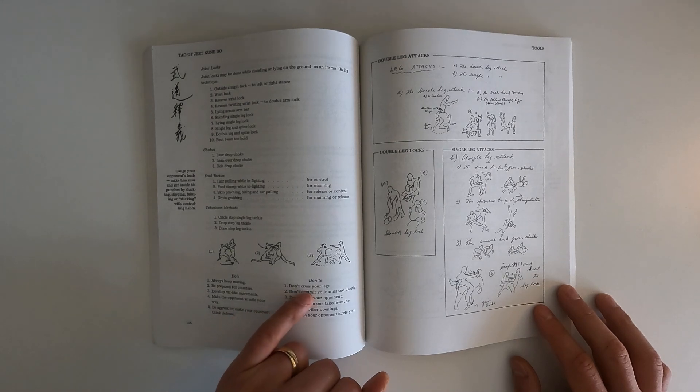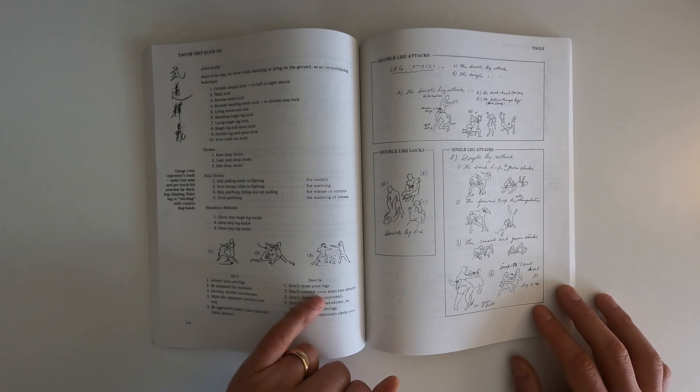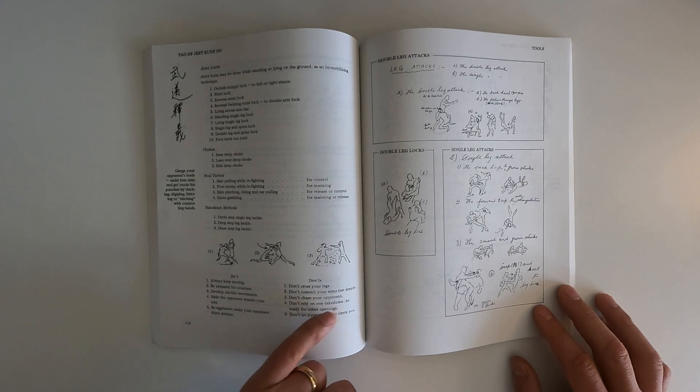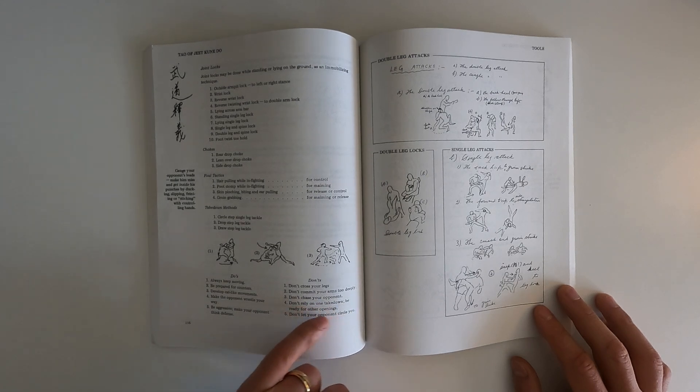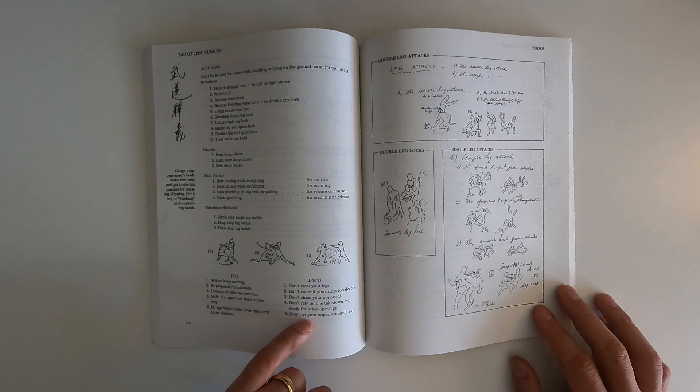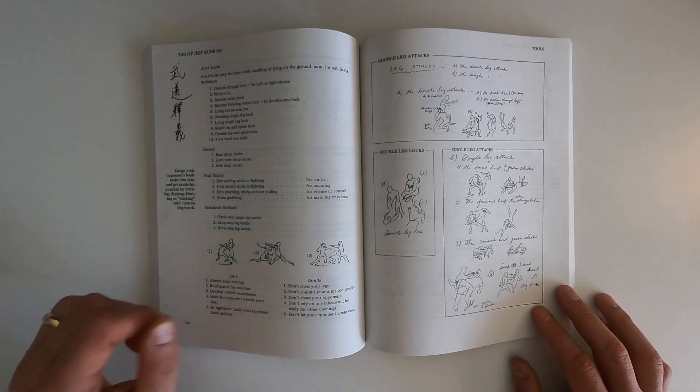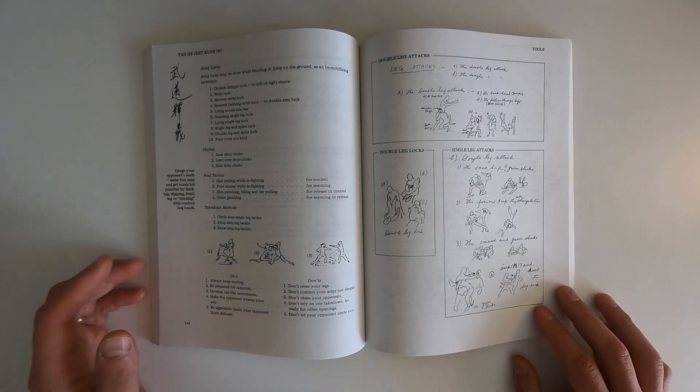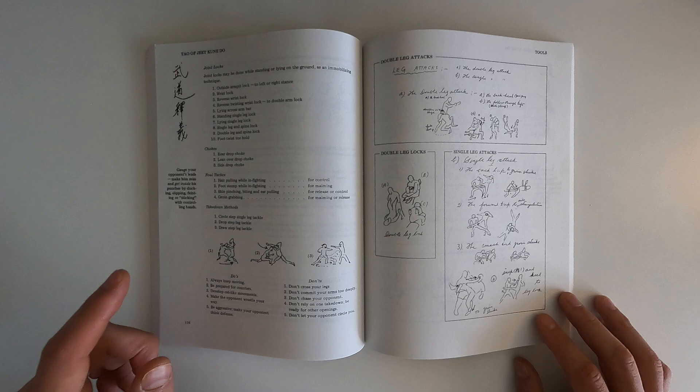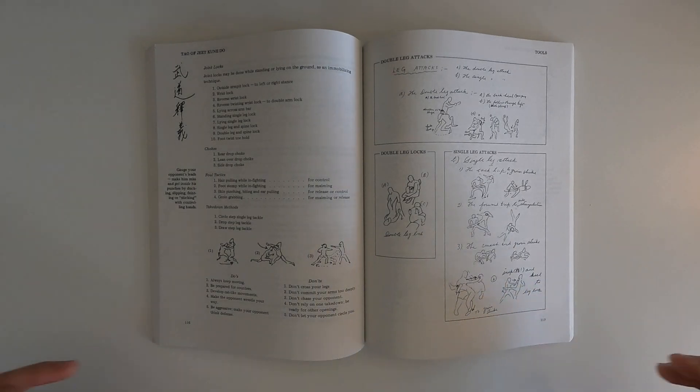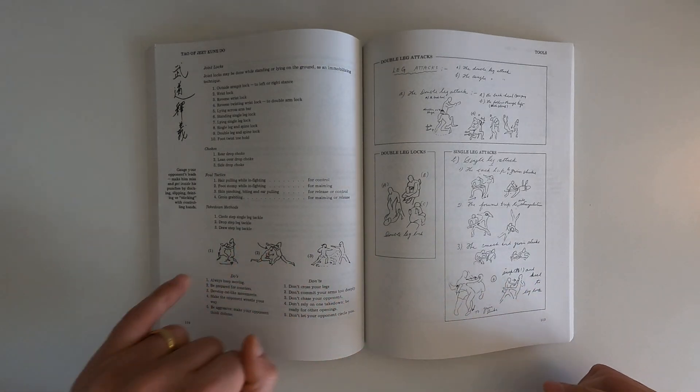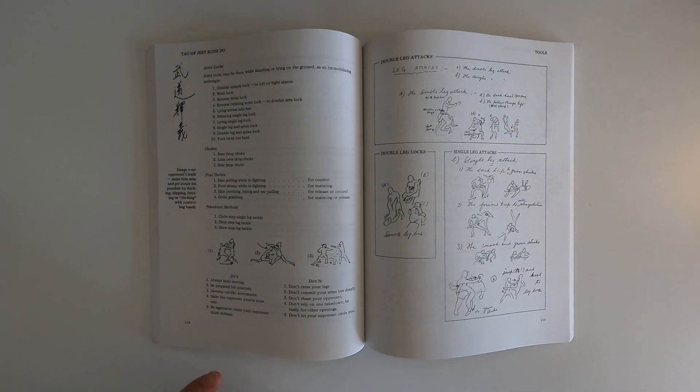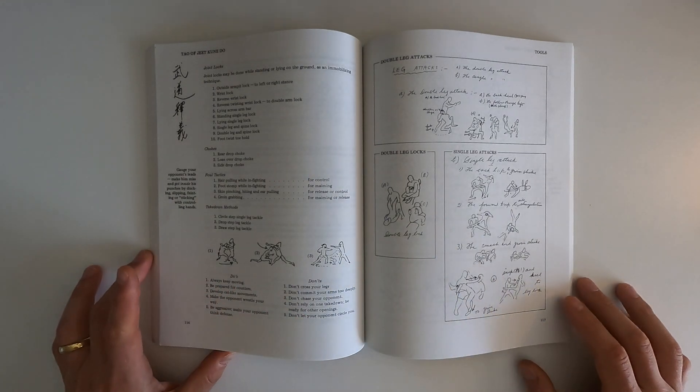Don't cross your legs, don't commit your arms too deeply, don't chase your opponent, don't rely on one take down, be ready for other openings, don't let your opponent circle you. Those are all very good ideas. And for him to be writing these down, a guy that comes from Kung Fu and boxing, to be figuring out those concepts is very impressive to say the least.